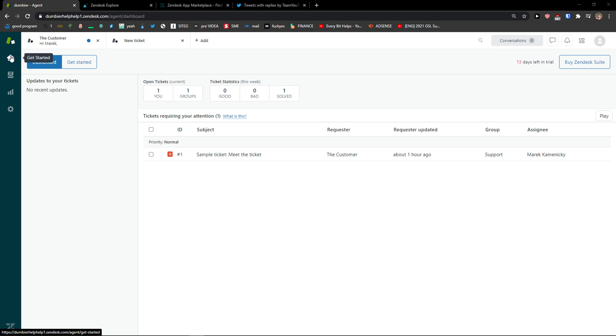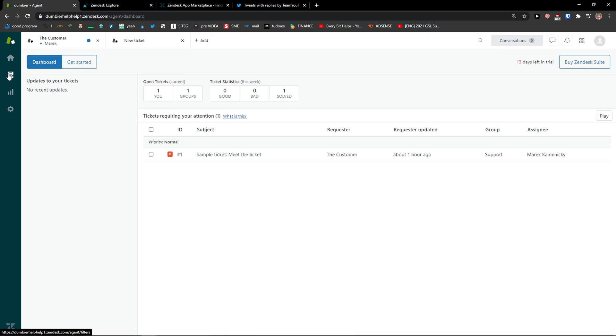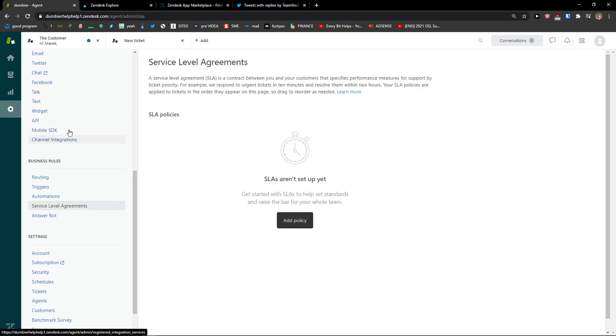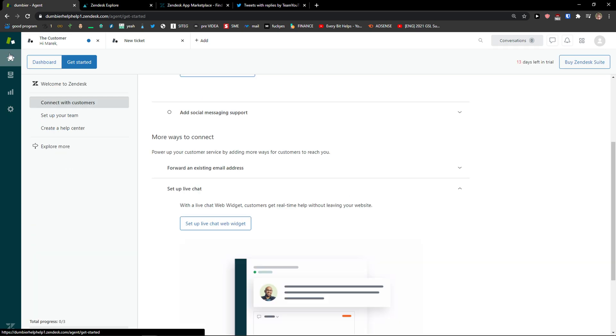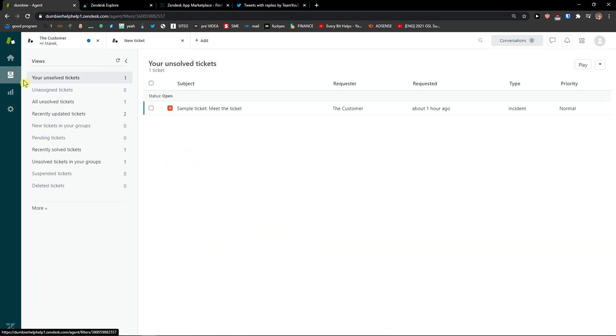When you come here to Zendesk you're gonna see get started as a dashboard here, then views that you're going to spend most of your time on, reporting and settings where you can edit everything. Now when you come to views, on left side you're gonna see all views.